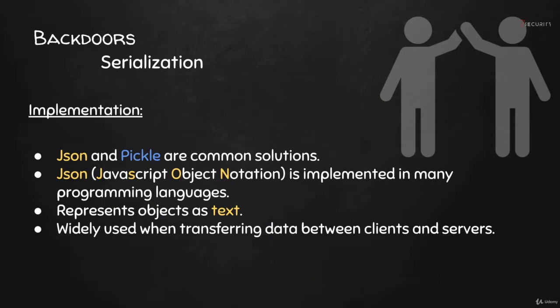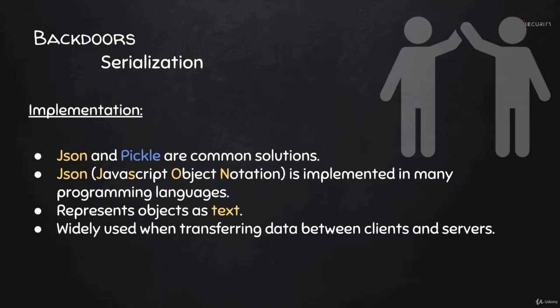It's basically a way of converting data structures such as dictionaries, lists, and objects into a string or text. Then we'll be able to send this text over the TCP stream. Once it's received again, we'll use JSON again to convert this text back into its original data structure, whether it was an object, a dictionary, or a list, or any other data type.